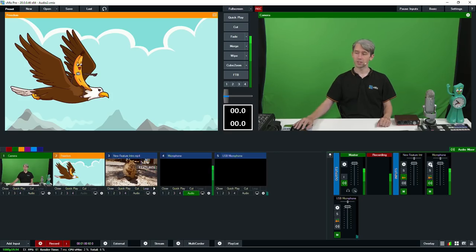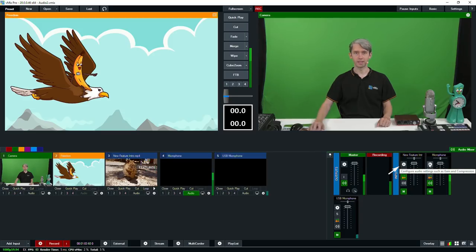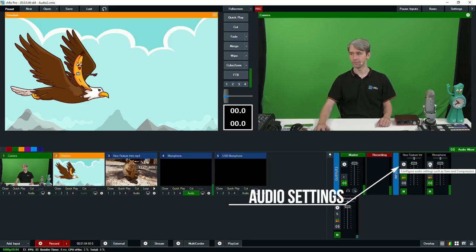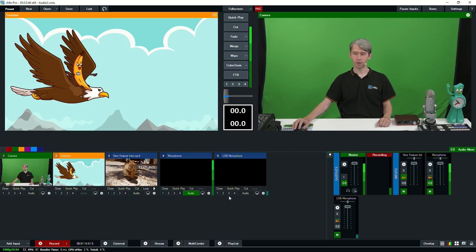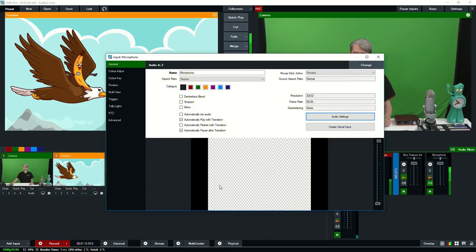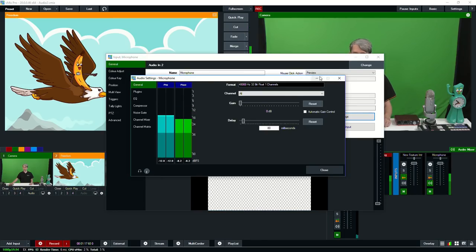Now to adjust the audio settings of an input, just click the little gear icon right here. You can also adjust these settings by going into the input and then clicking audio settings — it will open up the same screen.